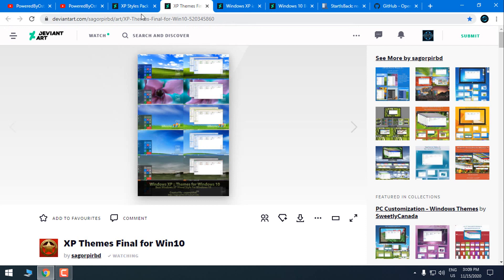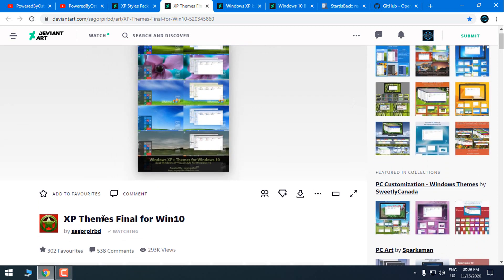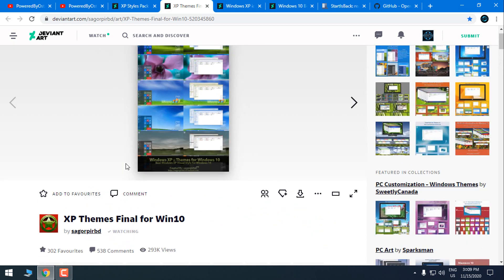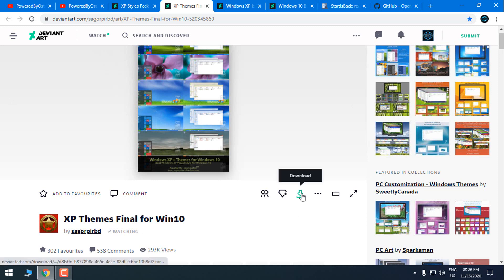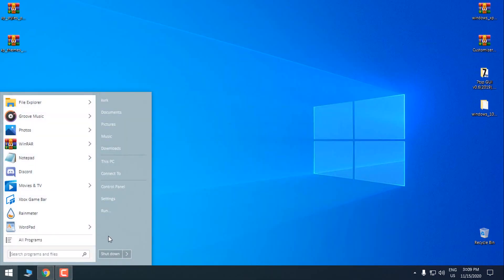For StartIsBack you will need to download the XP Styles Pack for Windows 10. So download this theme — even though it says it's for the Anniversary Update, this theme works all the way up to version 2004, because I have tested it on many versions. Here is the download link — download it and download the XP styles. For this first part I will show you how to apply the theme and the start menu.